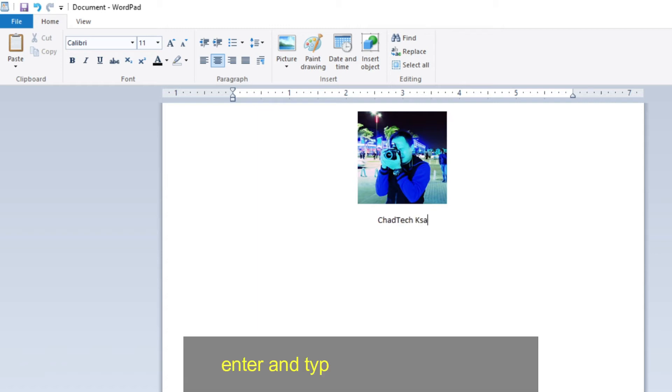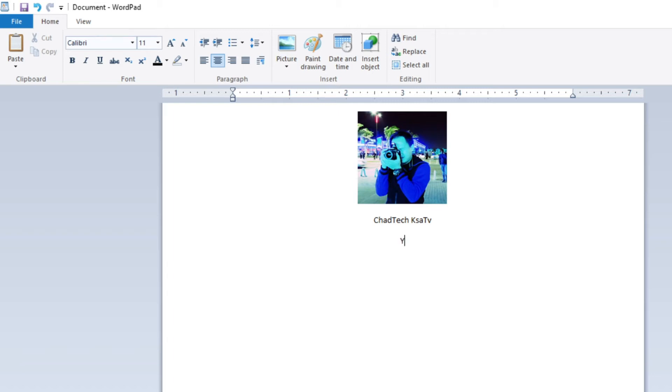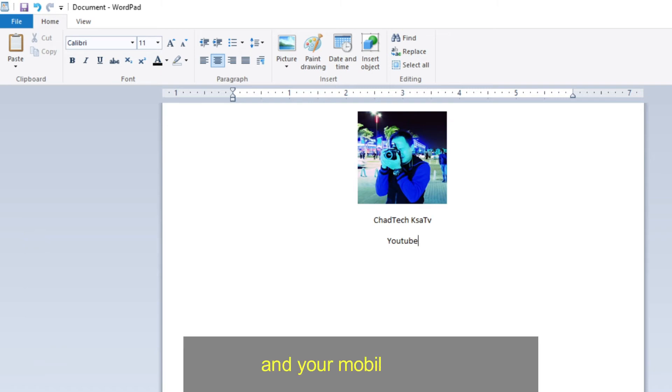Enter and type your email address, and your mobile number.